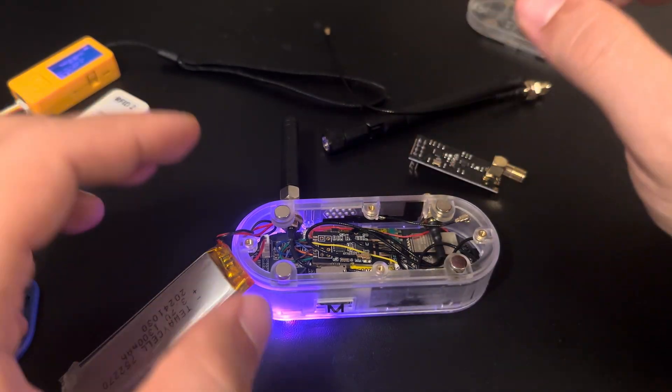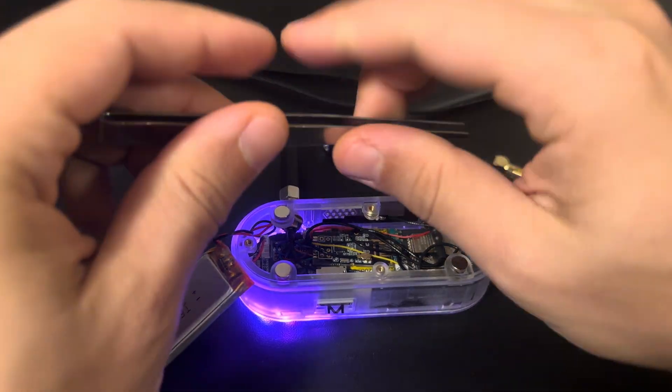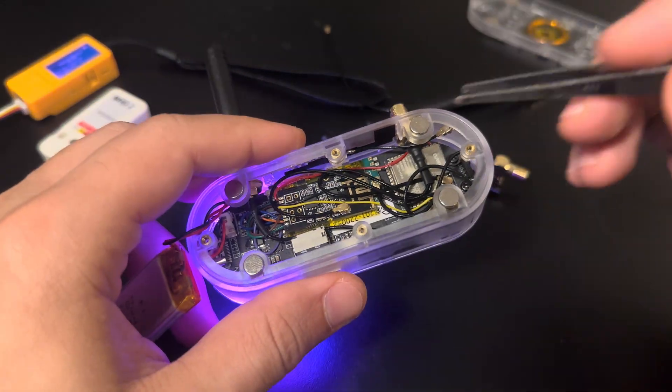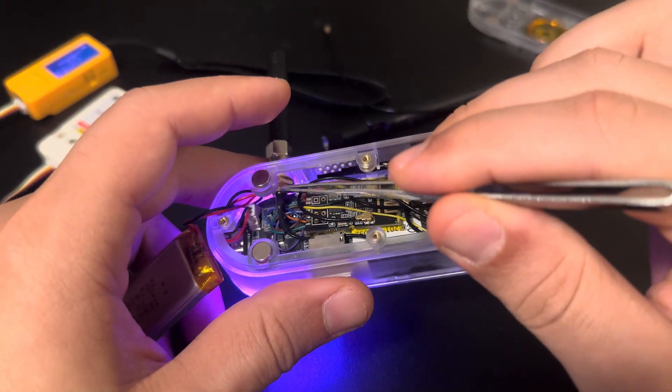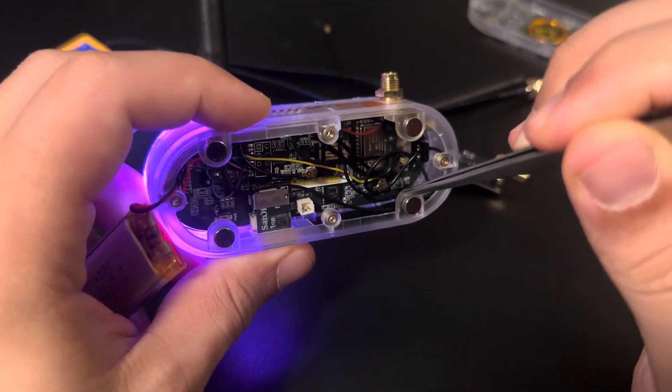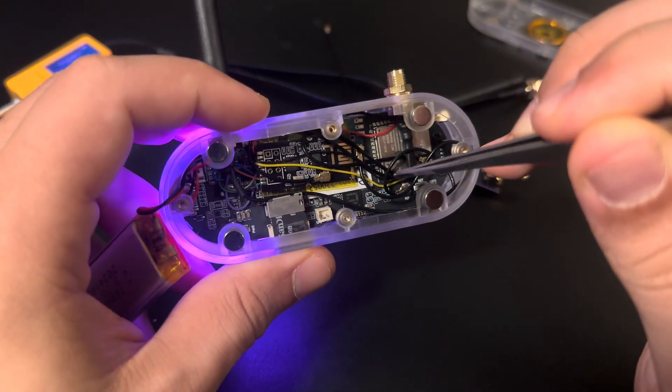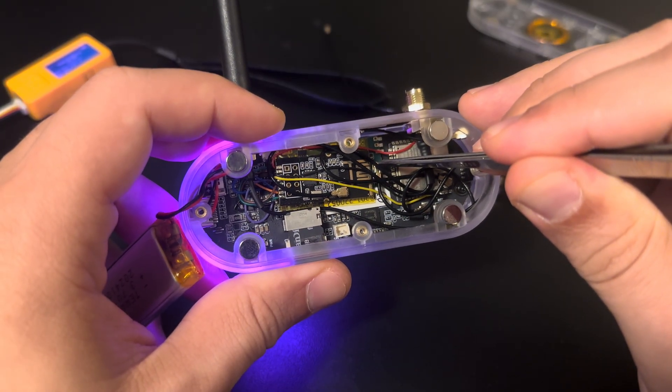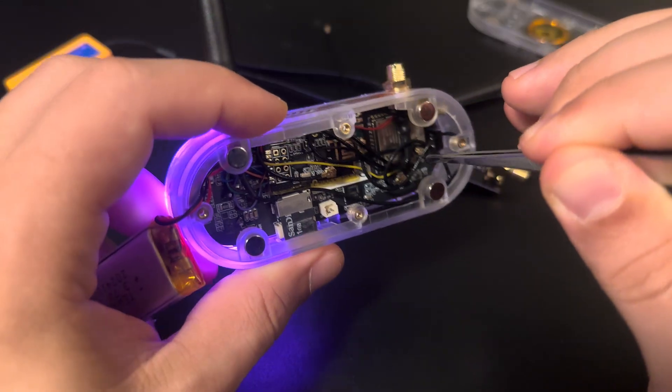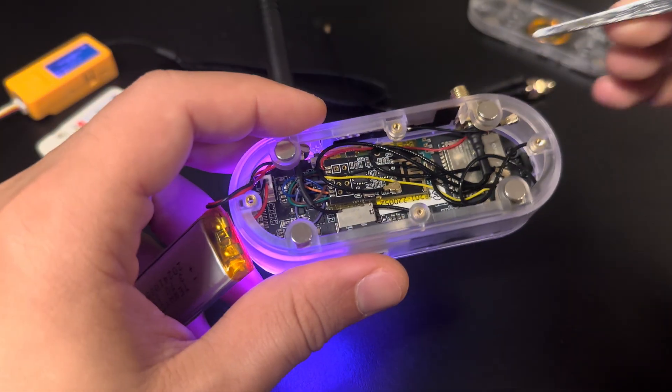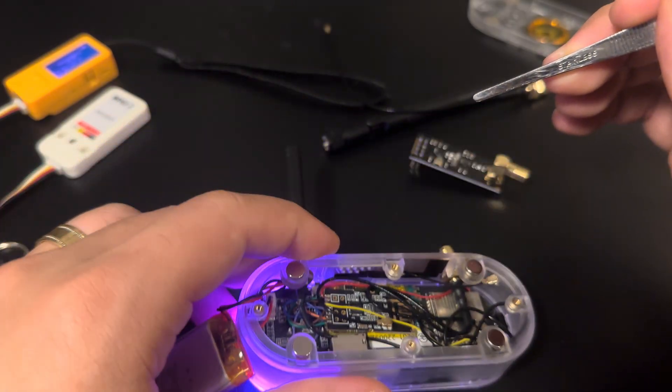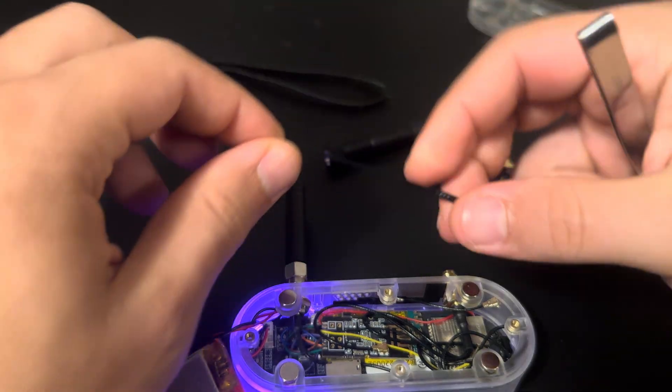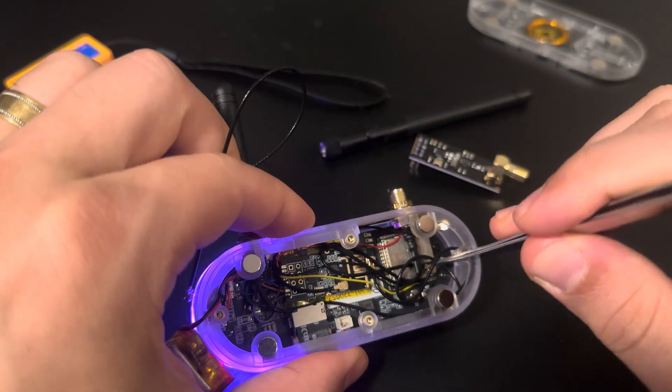Inside here, you can see this is the CC1101 antenna, so the connector comes from here and it plugs into the CC1101 here. So this is the antenna, you can see the cable goes around here and to the antenna.